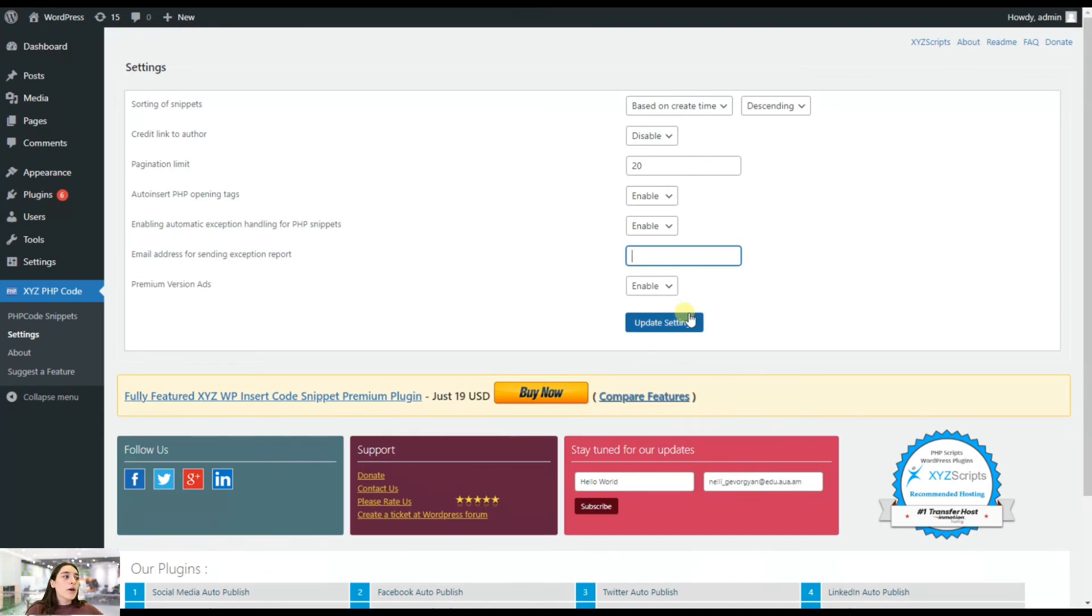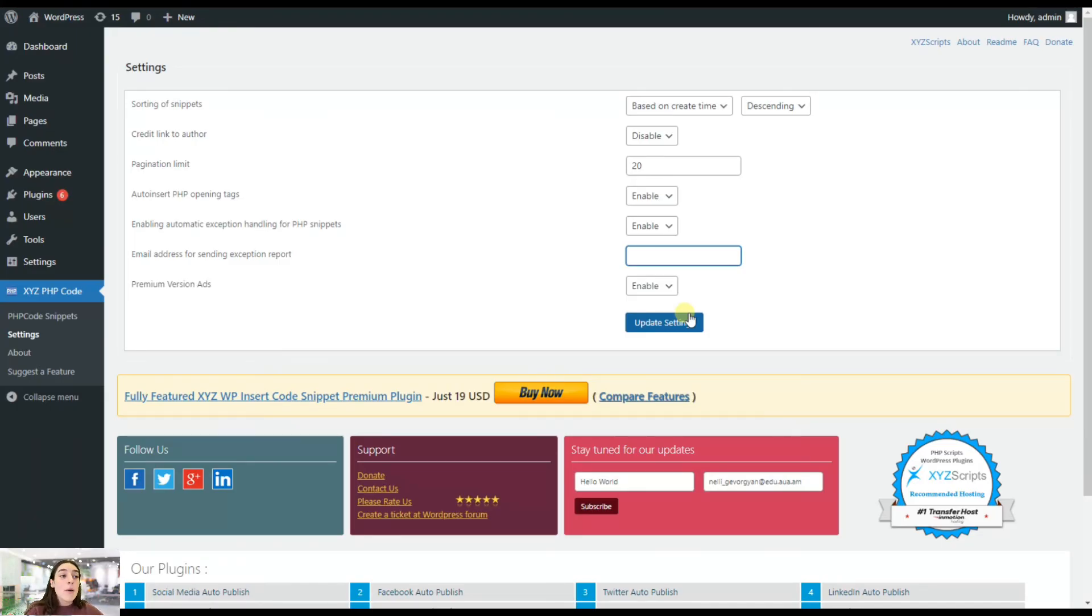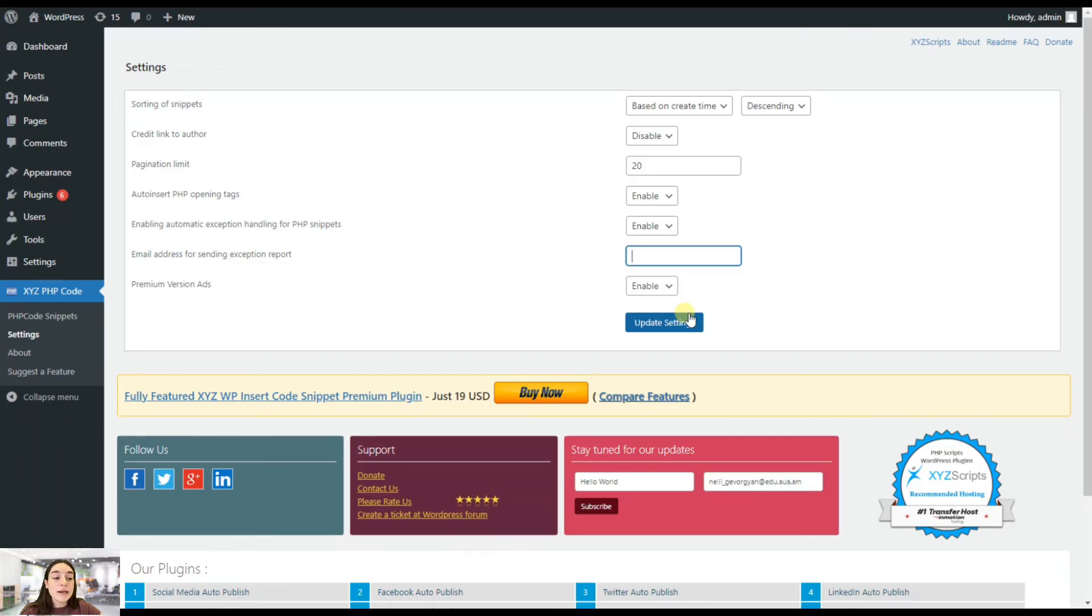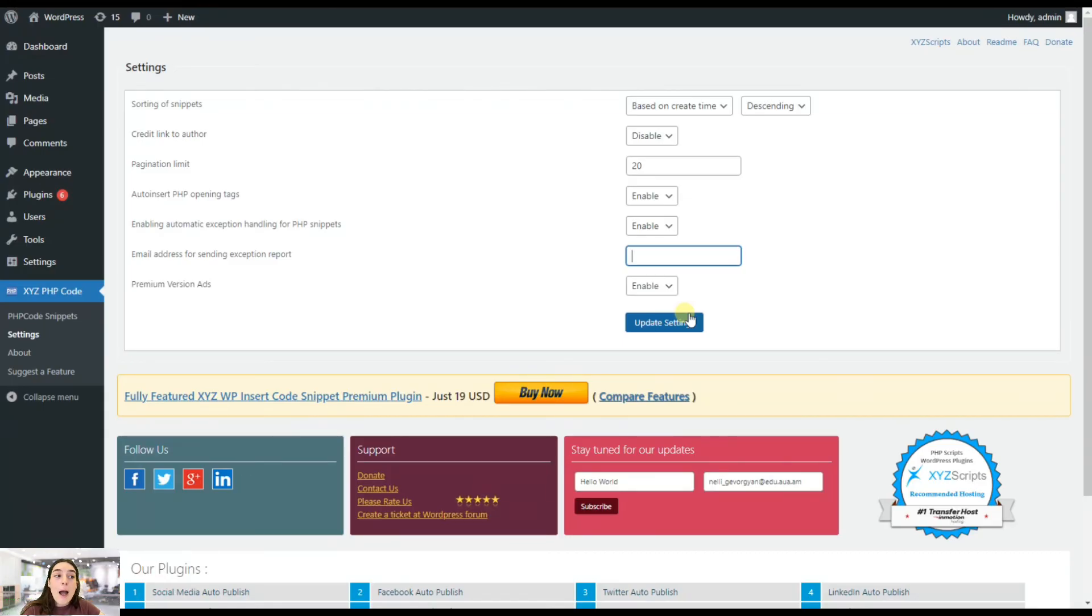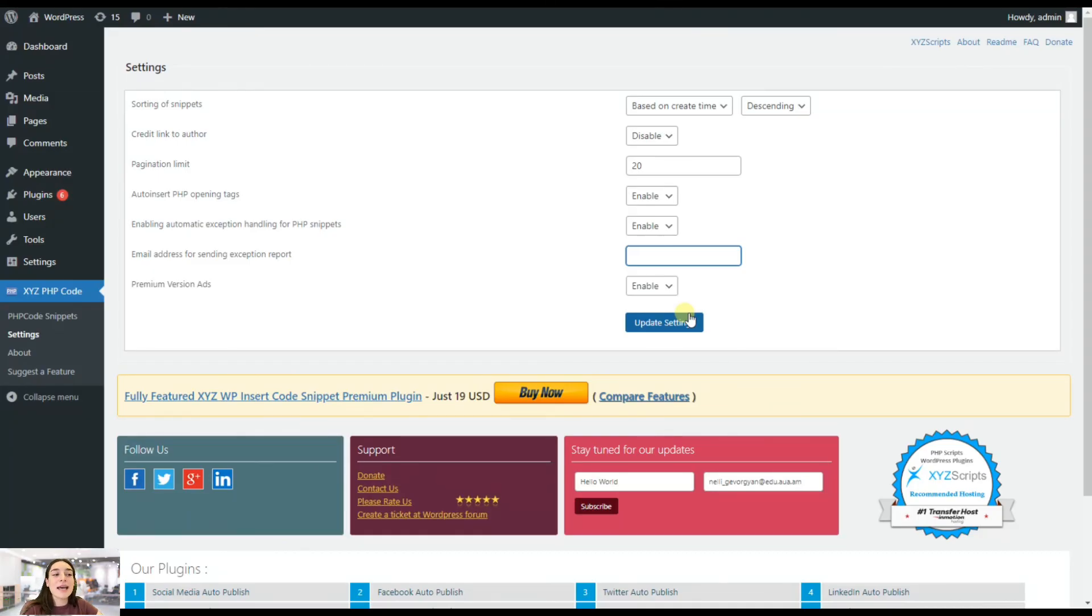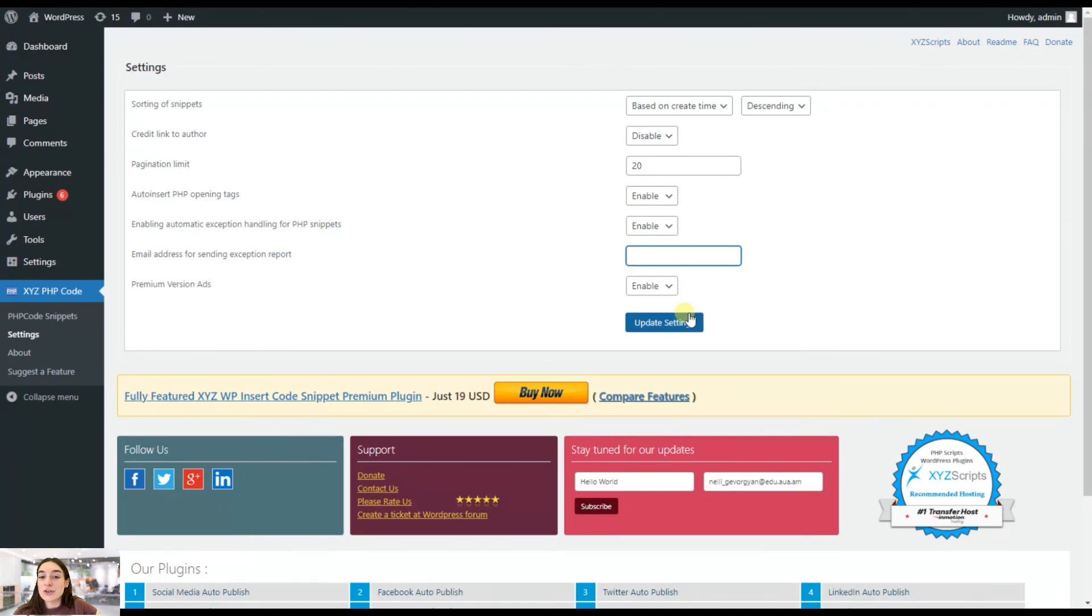Whatever we've done throughout the video, it was basically the free version of the insert PHP code. But if you want to gain access to advanced features and functionalities like privilege management, snippet targeting, and expert input snippets, you better upgrade to their premium version, which is a one-time payment. You need only to pay $19 and that's it. The whole plugin is yours and you can gain access to very advanced features and upgrade and take your website to the next level.